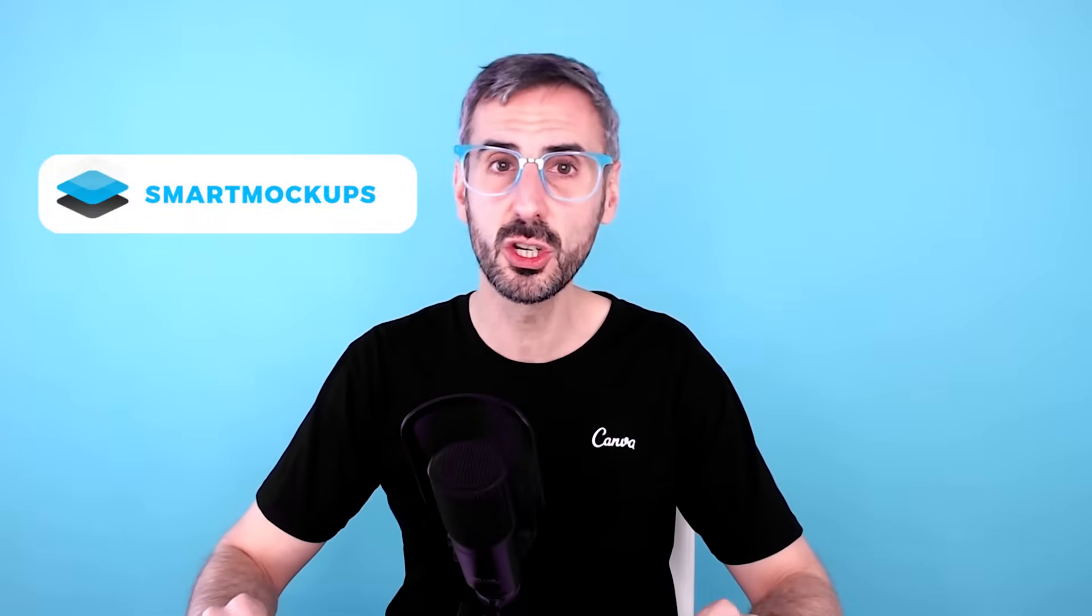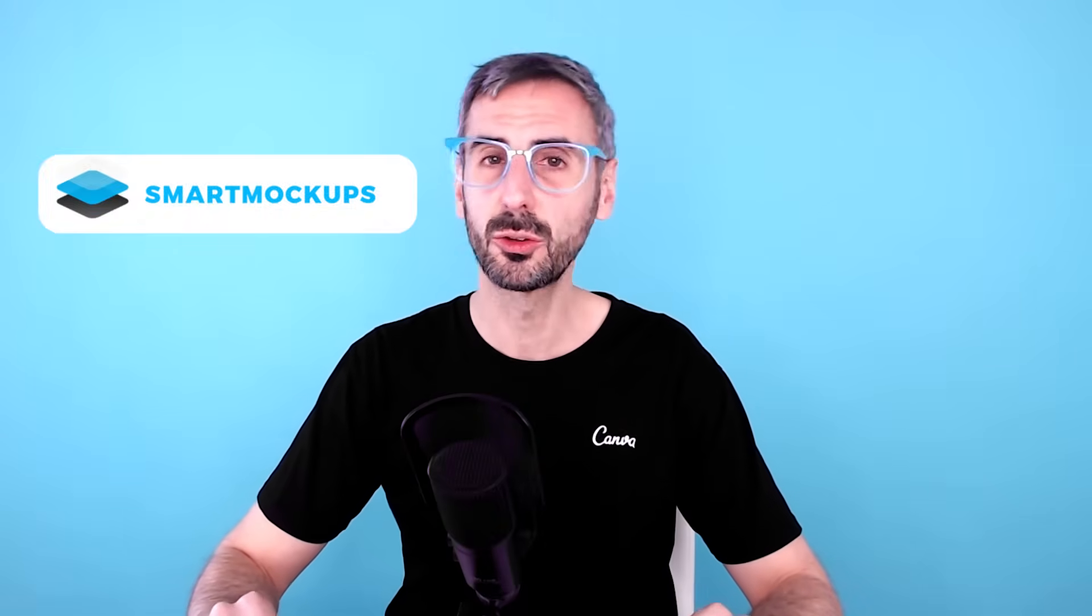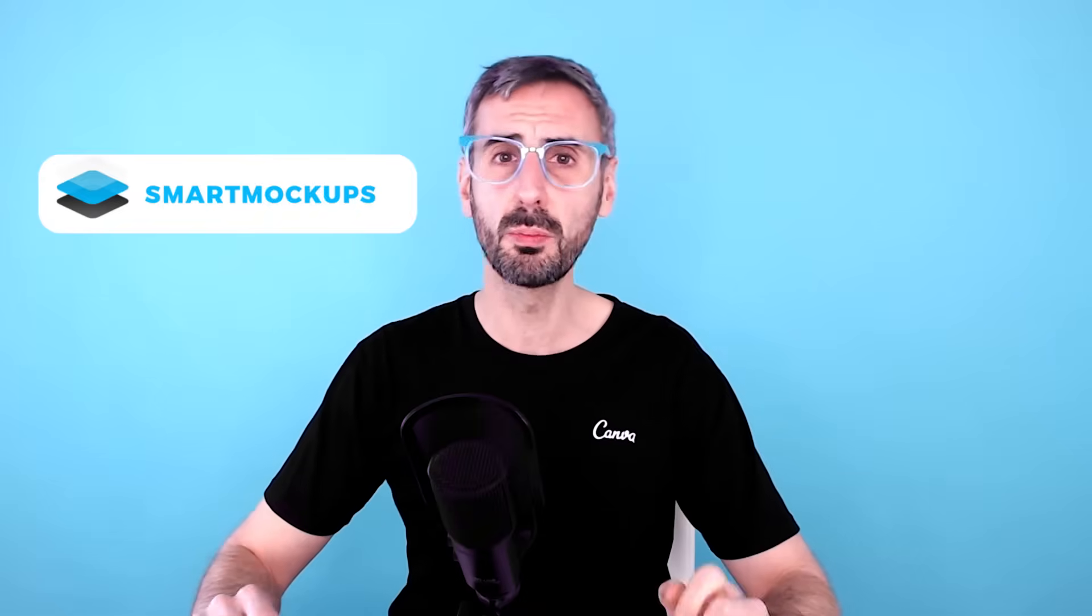What is up everybody, this is Ronnie from Canva and welcome to another tutorial. In this video I'm going to show you how to create mockups with Canva. For this we're going to use the Smart Mockup integration and I'll show you how to create cool product mockups like this t-shirt right here. So if you are ready, let's go.